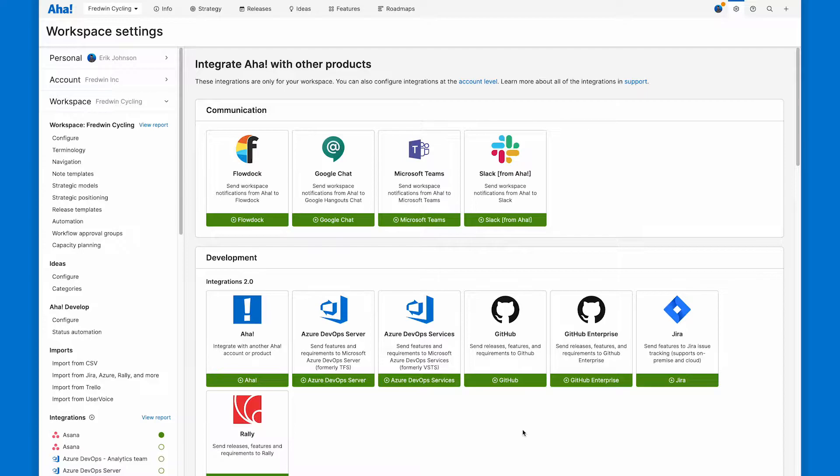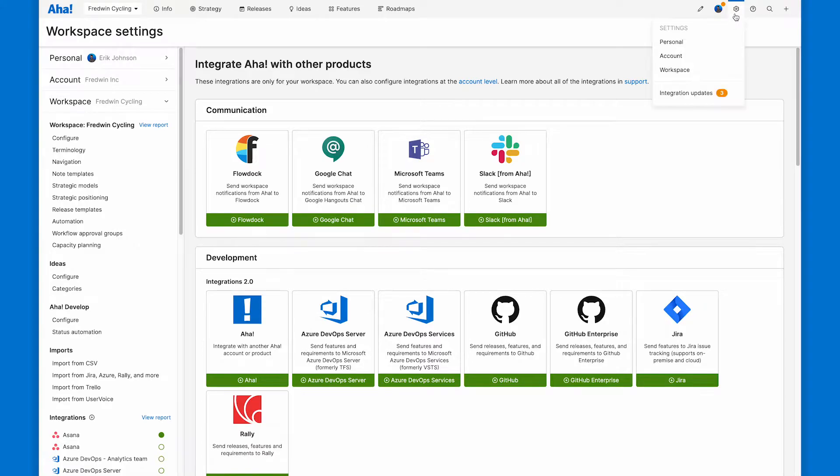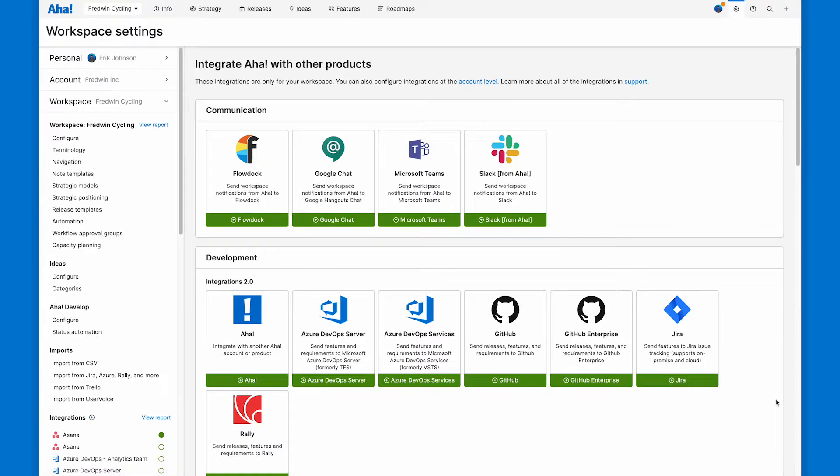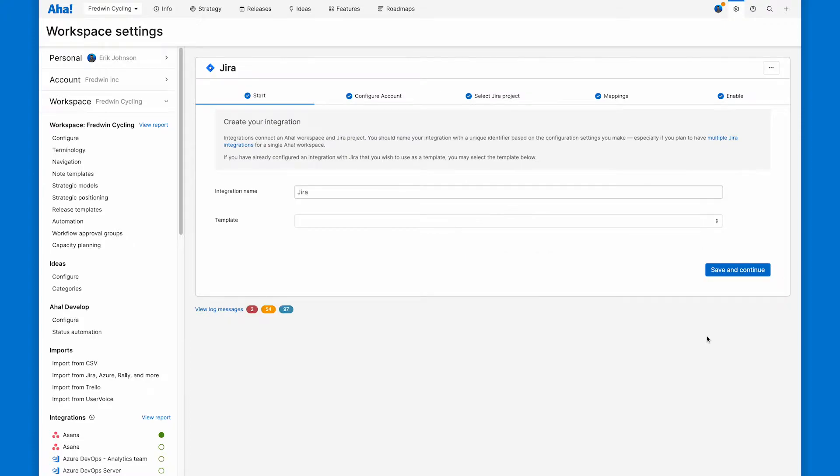We're here in the Fredman cycling demo product workspace in AHA Roadmaps. Because I'm a workspace owner here, I can jump up to settings workspace and create a new integration right there with one of over 30 different tools. I bet you can guess which one we'll choose. That's right, JIRA. Let's jump into that integration configuration.